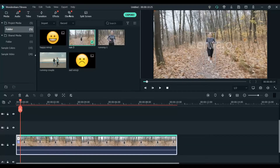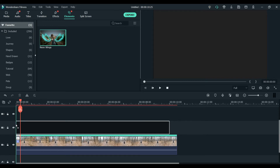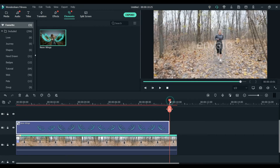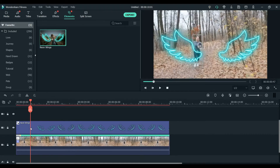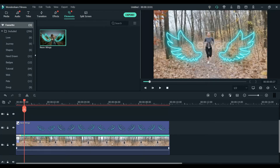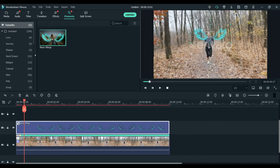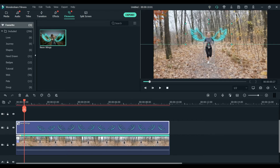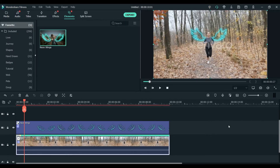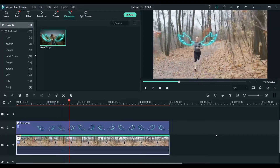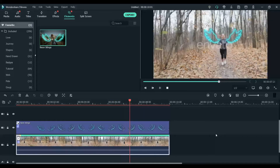Done — click Okay. Now I'll add the element. I'm going to use this neon wings graphic — you can use any other element you like. I'll reduce its size and place it here, then adjust the size. Now click on the video clip, go to Motion Tracking again, and select the neon wings as the object to attach. Click Okay. Now you will see the wings flying along with the woman — this is how we attach an element using motion tracking.